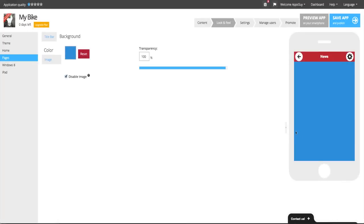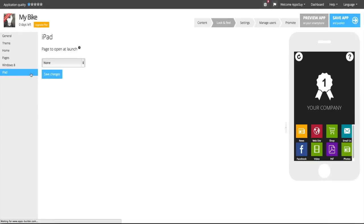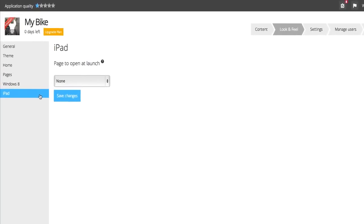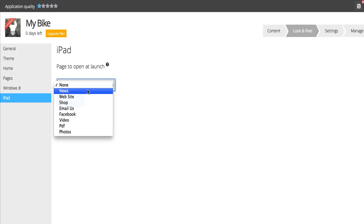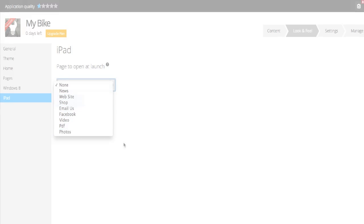AppsBuilder provides you with unparalleled control over your app by giving you the ability to create a dedicated layout for iPad apps. With AppsBuilder, you have the option to choose which page of your iPad app opens up when launched.